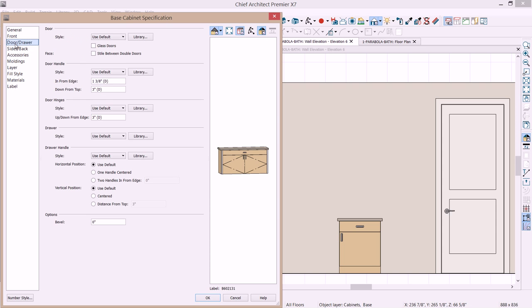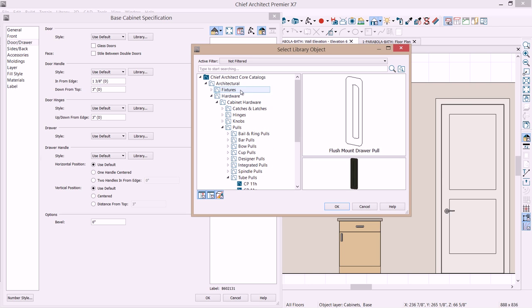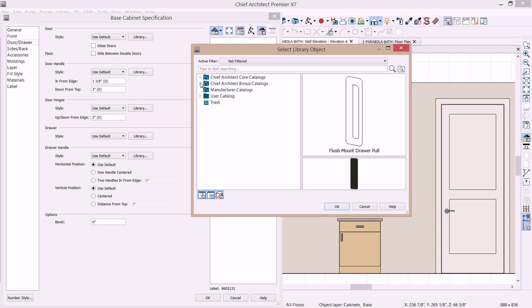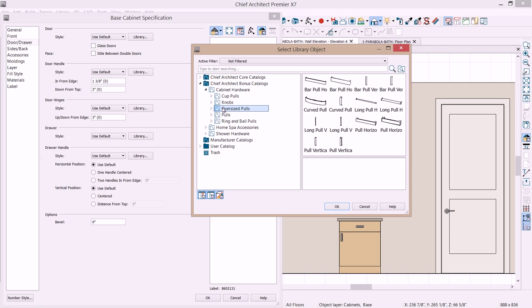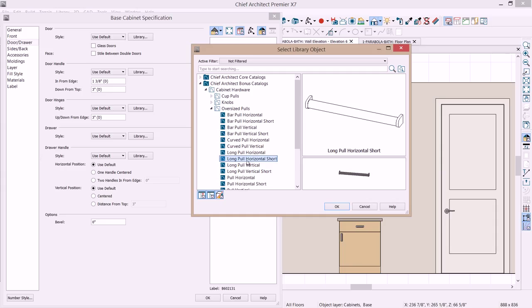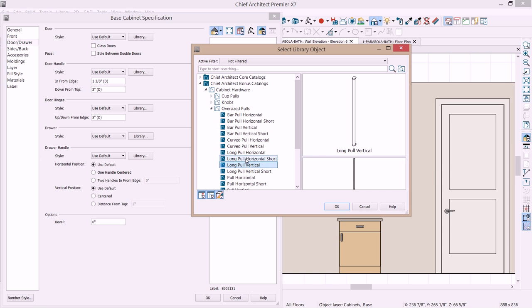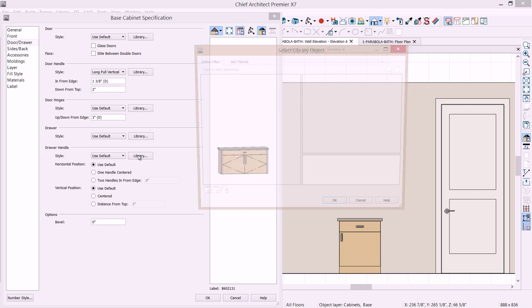On the door and drawer panel I want to change the hardware style. Let's browse into the library. And let's come down into our pulls section. And really what I want doesn't appear to be in this core catalog. Let's minimize that and go to the bonus catalog. There's additional components from the Chief Architect 3D library that you can find. I'm looking for an oversized pull and to begin with let's choose the long vertical pull short. Select that and then the down from top distance. I'm going to change that to 2 inches. It's difficult to see but you'll get a preview of the changes you're making.